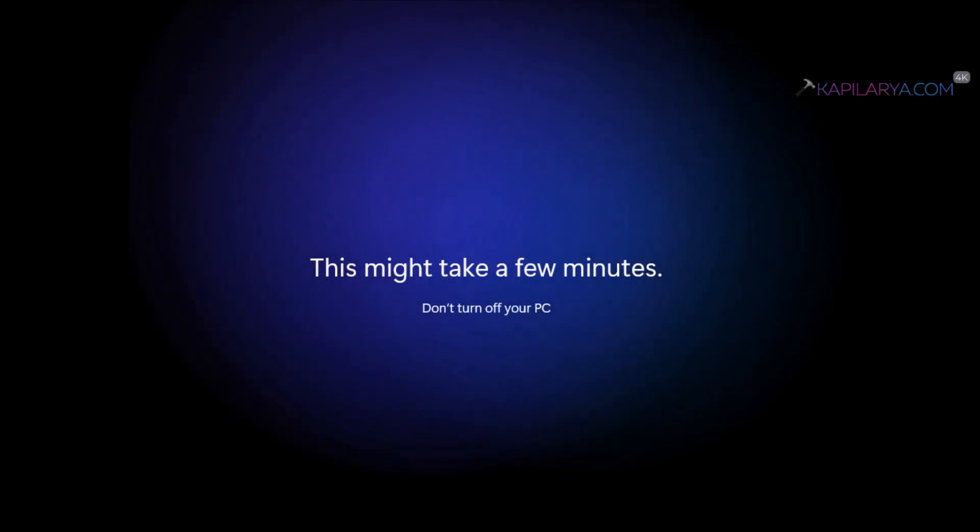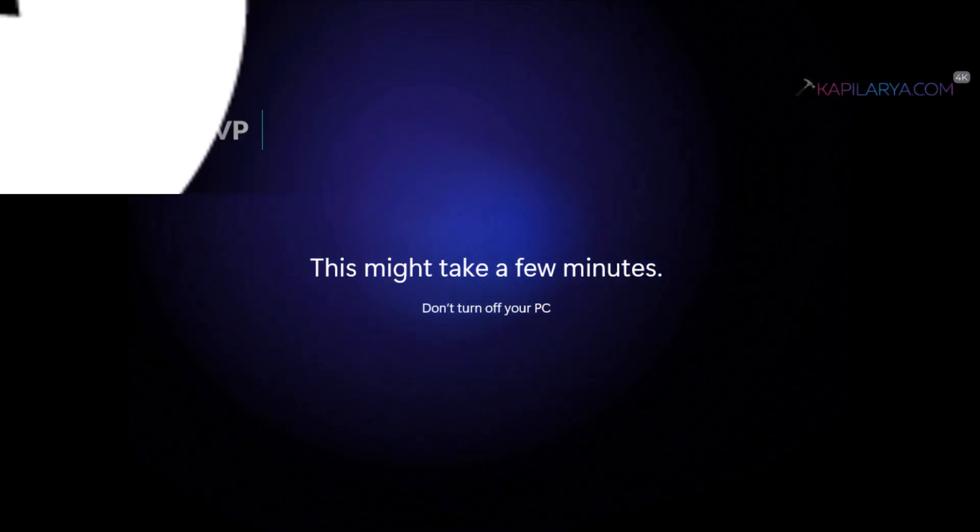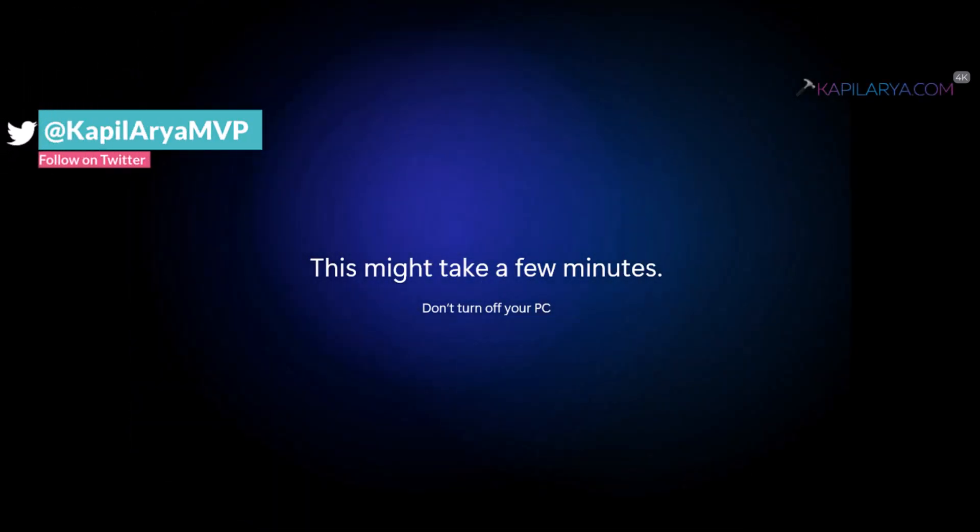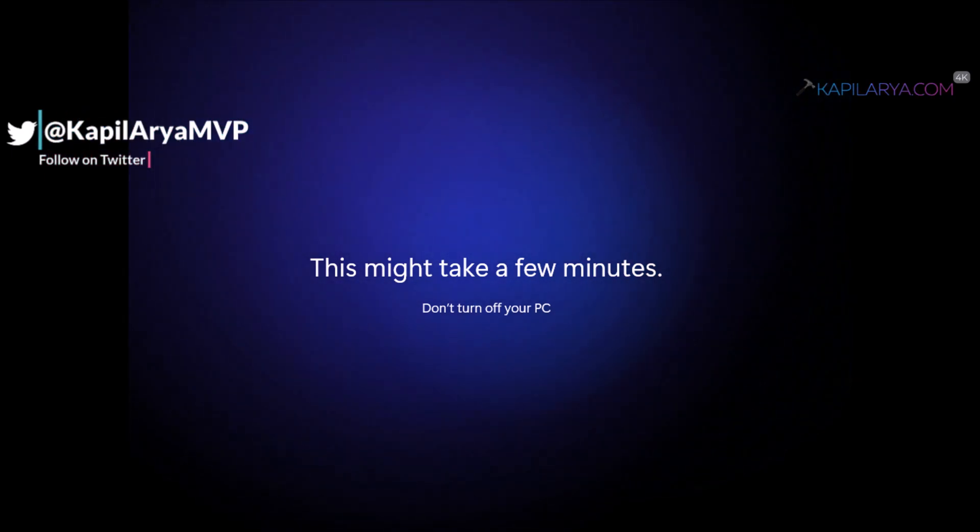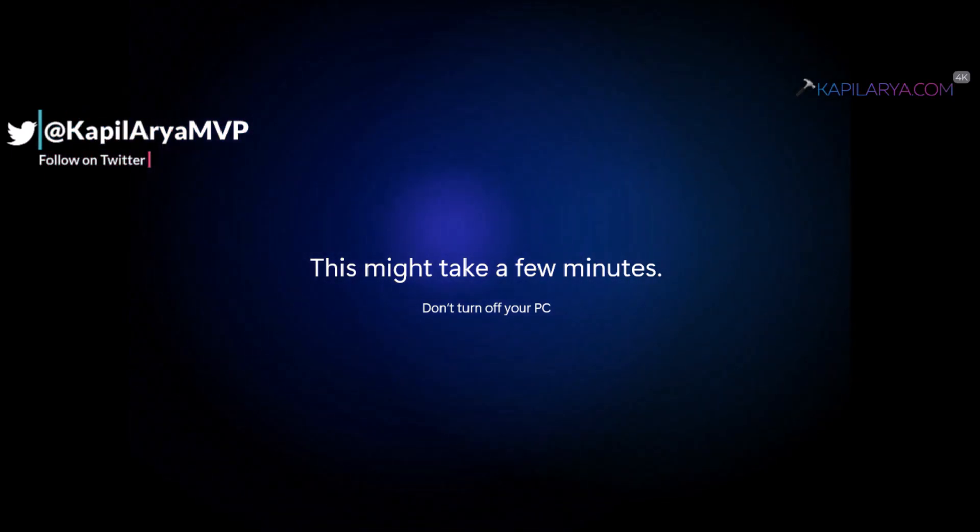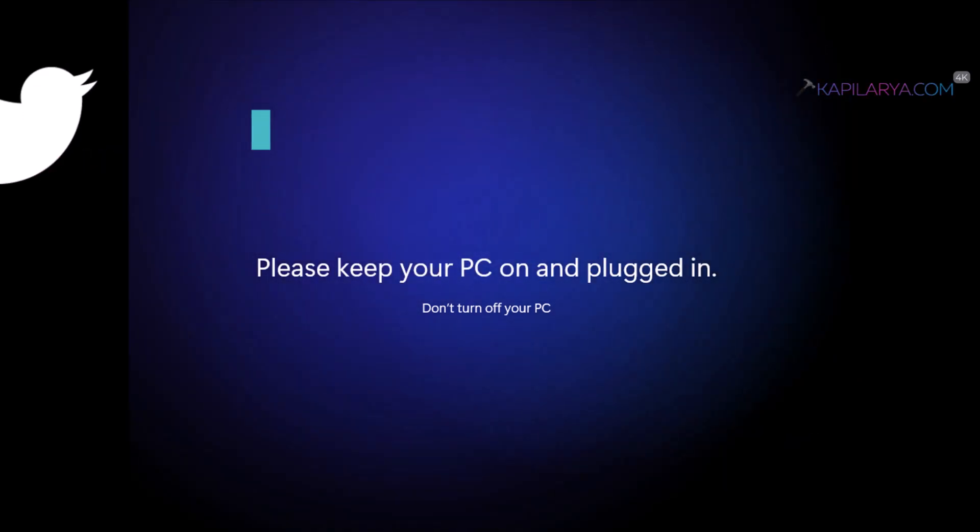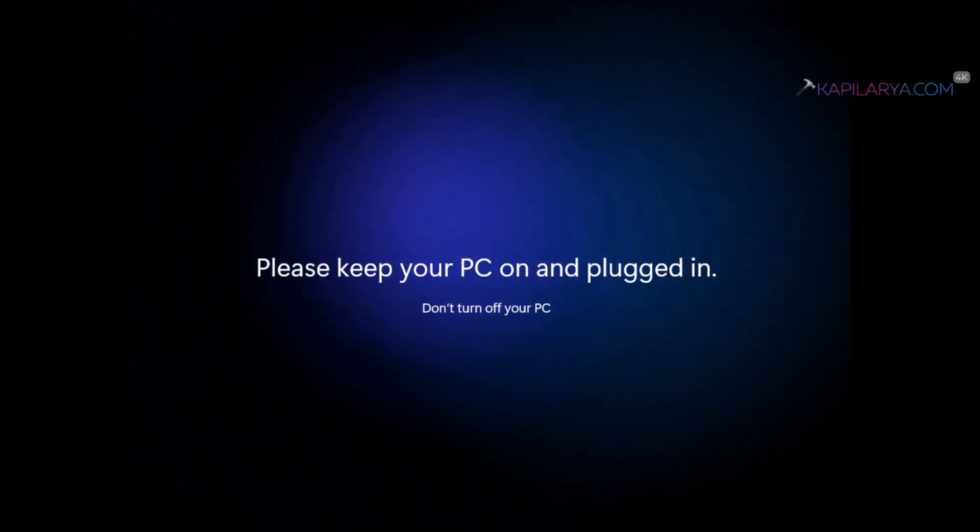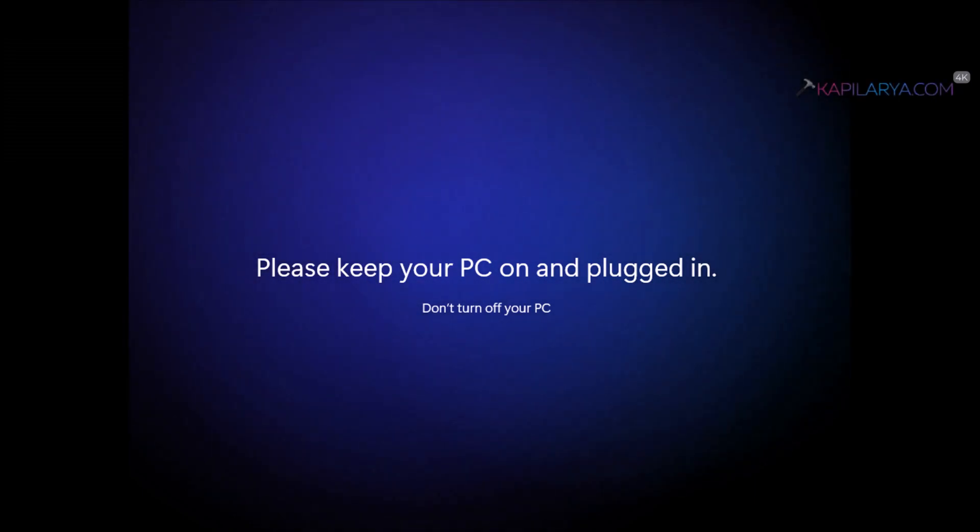After the signing process has been completed, we are now getting the first-time sign-in animation screen. This might take a while. I have sped up this section in order to make this video compact.